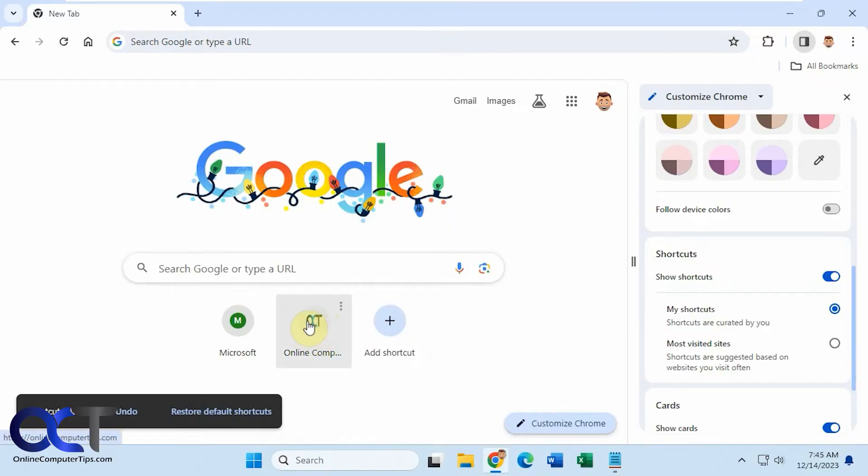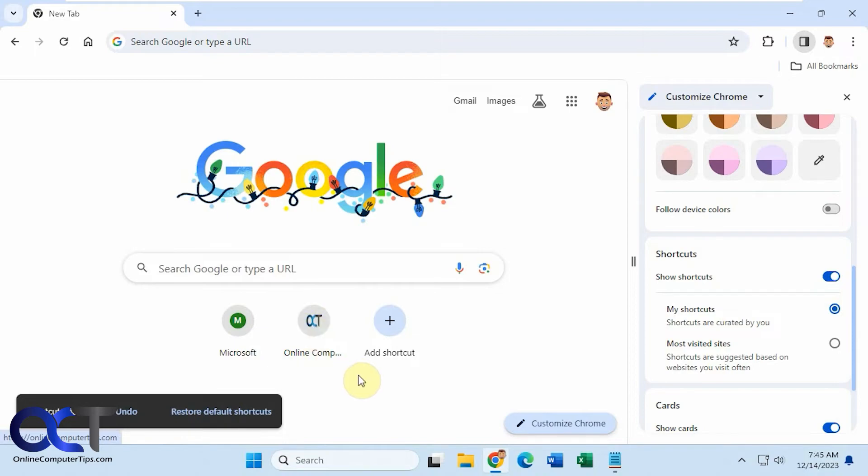And many times it'll use the favicon icon for the website and add it to your shortcuts there.